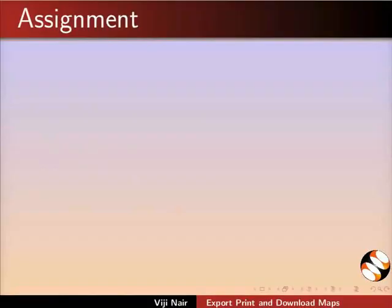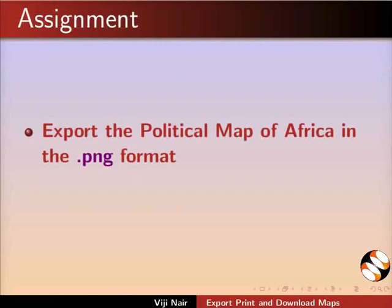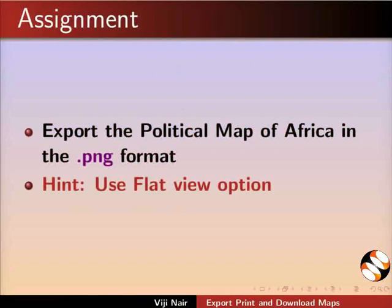An assignment for you. Export the political map of Africa in the .png format. Use flat view option.